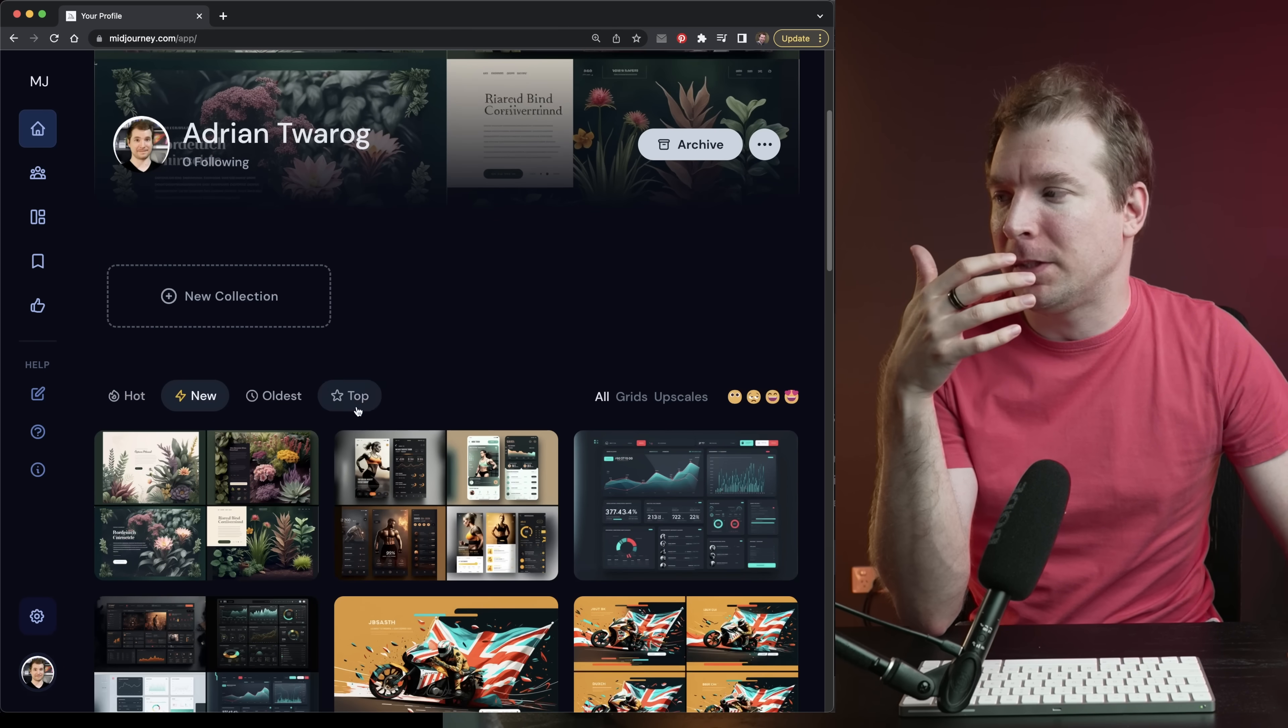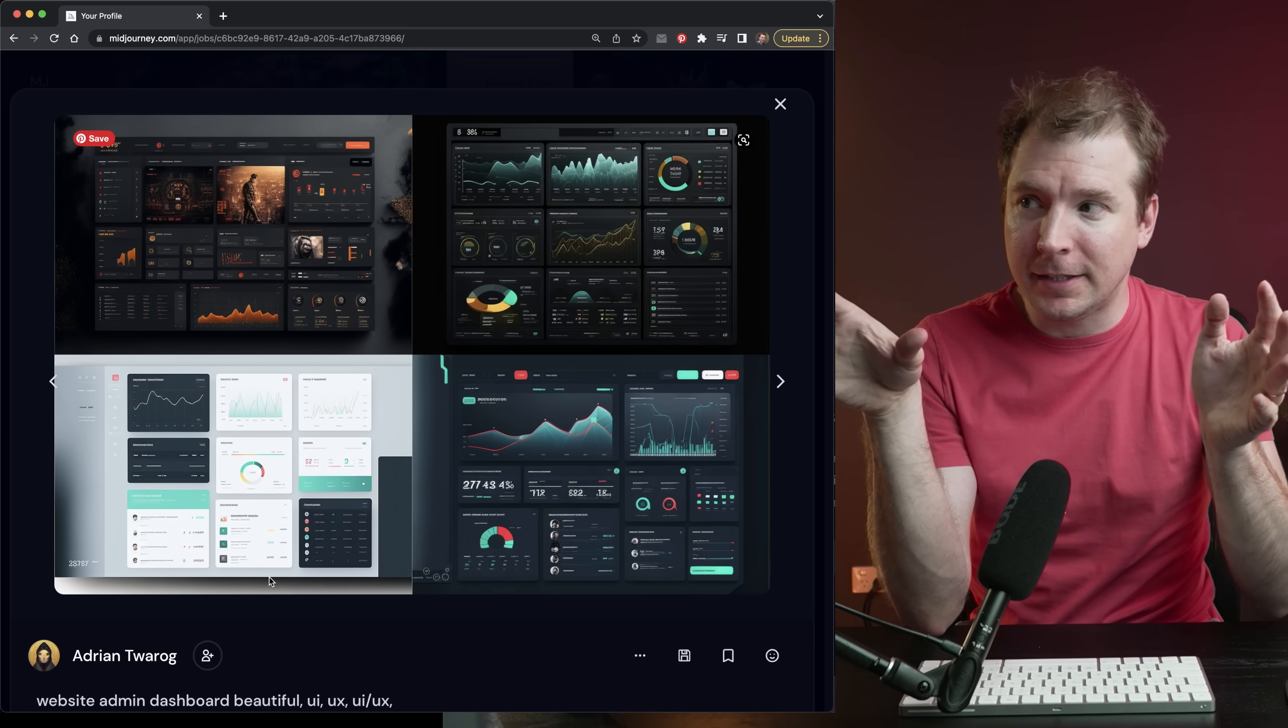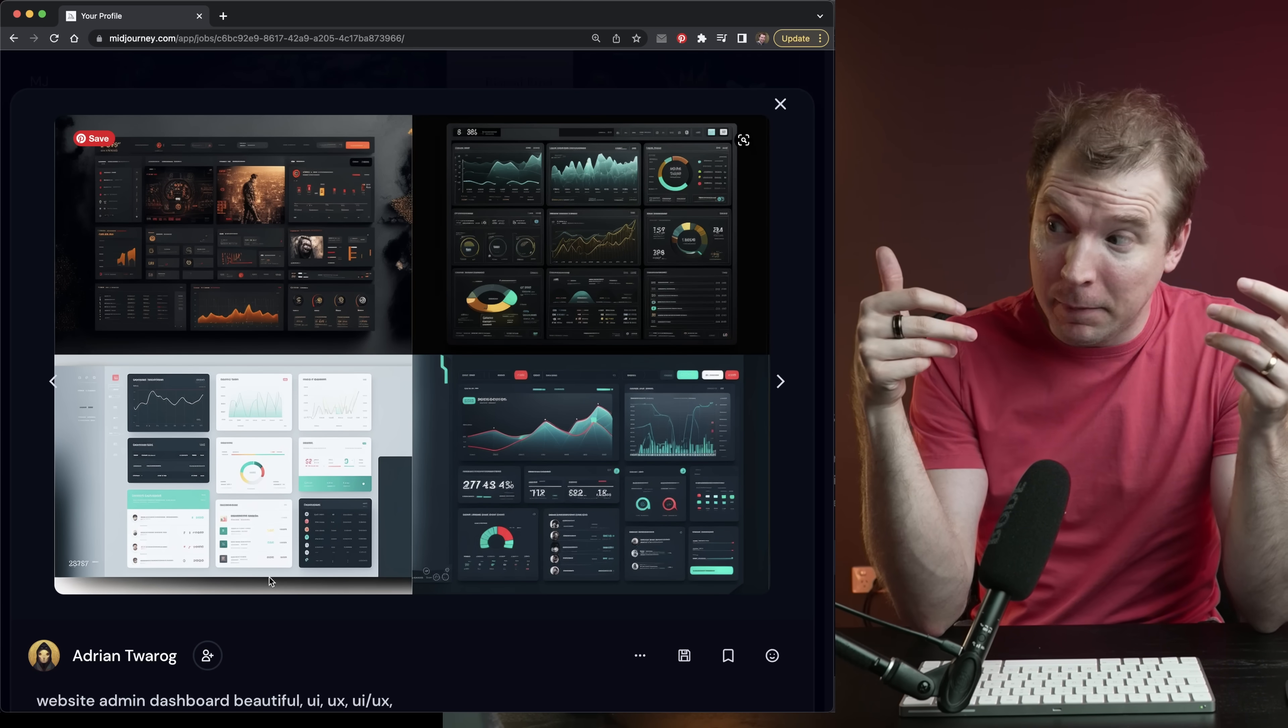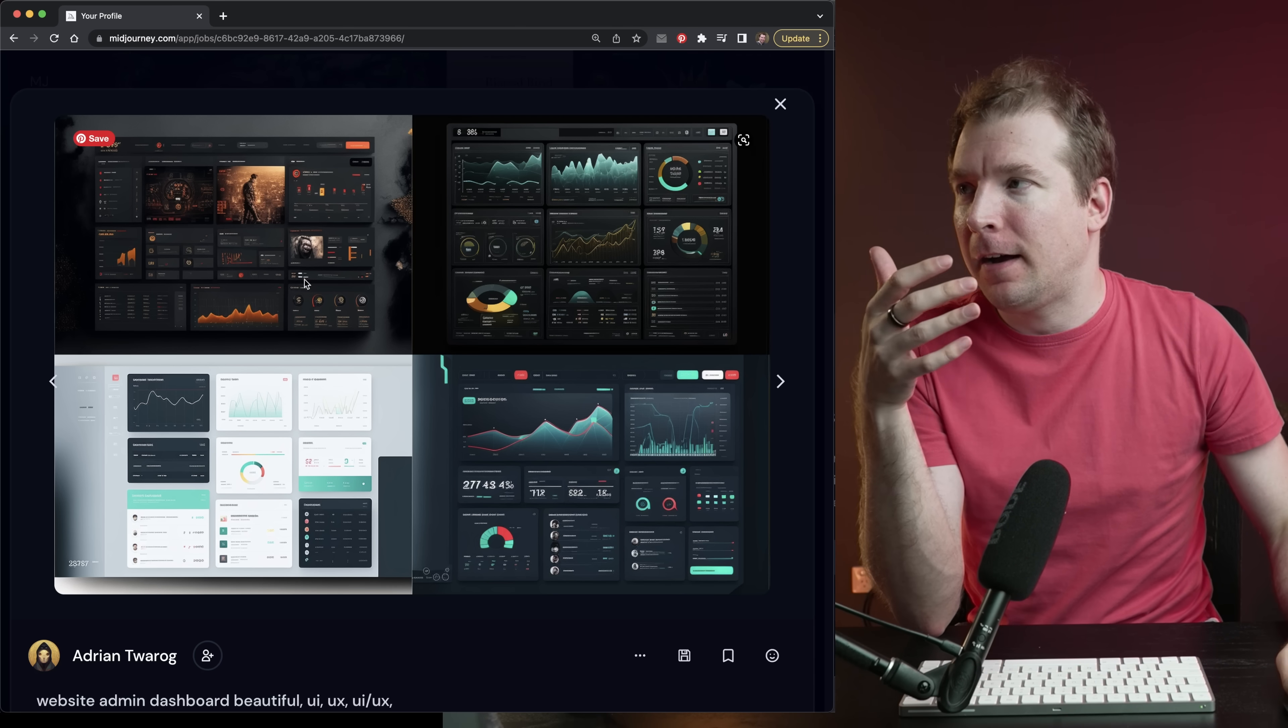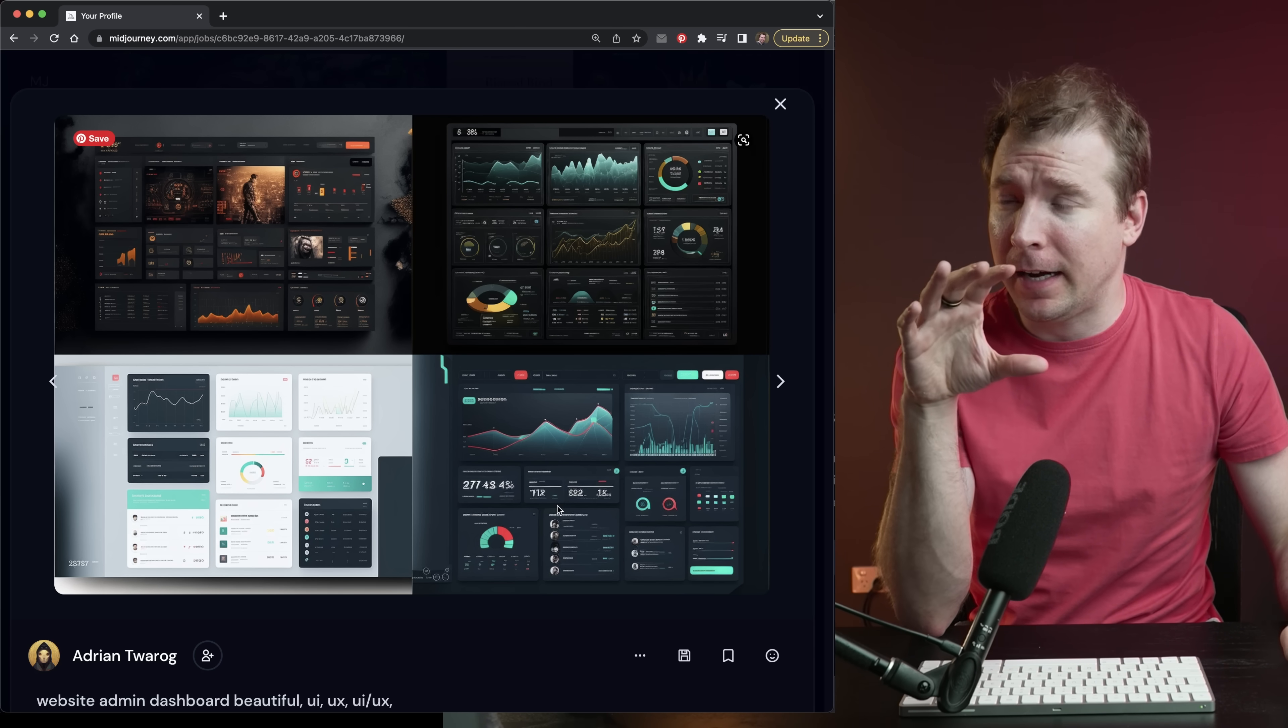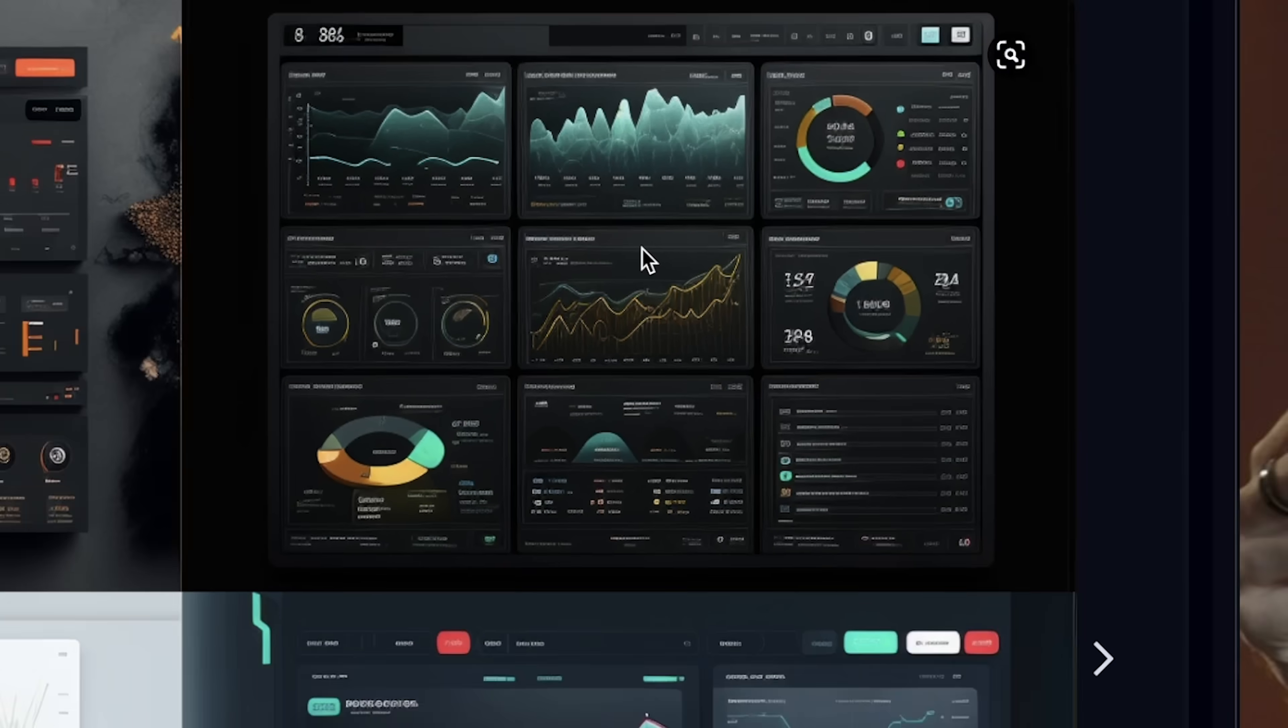Another common thing in web design is admin dashboards. I got these generated when I typed in website admin dashboard beautiful UI UX. These are four dashboards which actually kind of look out of this world, especially this one on the top right. It looks like something out of Ironman.